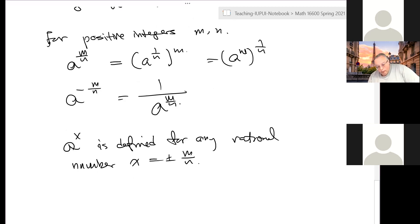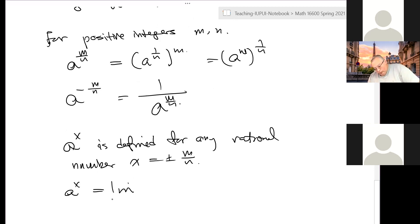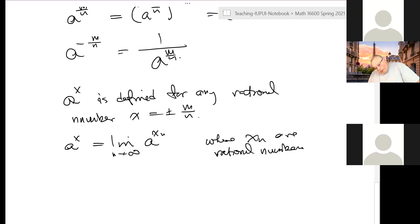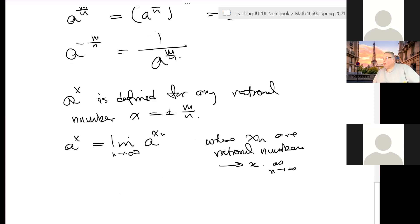By taking a limit, you can define the exponential function for any real number x. So a to the x is going to be the limit as n approaches infinity of a to the x_n, where x_n are rational numbers approaching x. Step by step, you define the exponential function for any real number. It's not easy to define the exponential function.